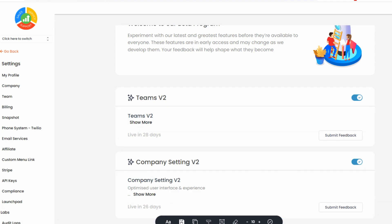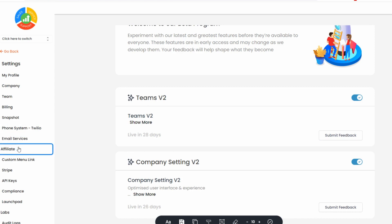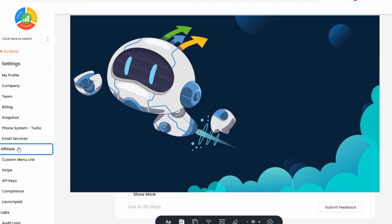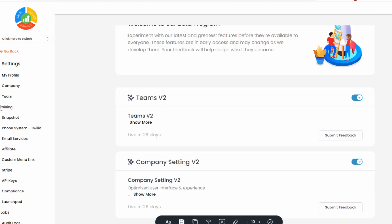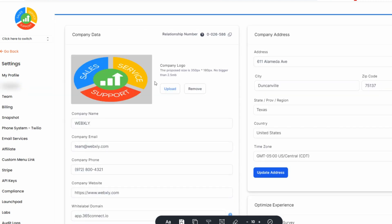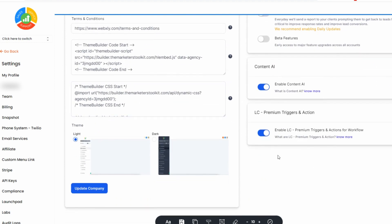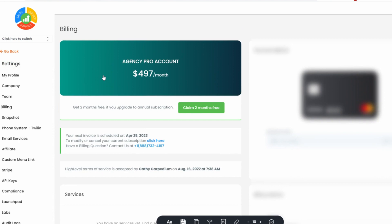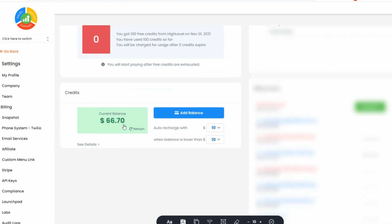Everything else in here relates to your agency account. You just don't want to get confused between the agency account and the sub account — set yours up first, make sure you can email yourself, make sure your phone number is working. You can also sign up as an affiliate partner to get people to sign up using your link. Make sure your company information is set up — logos, subdomain, dedicated API for SaaS. In billing, you'll see your agency pro plan and your next invoice date.